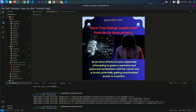Hello everyone and welcome to another tutorial on API Goto. This is Asif. Today we are going to dive into the world of Django security with a focus on django-axes. Django-axes is a powerful tool for safeguarding your Django web application against brute force attacks.